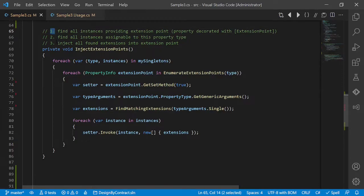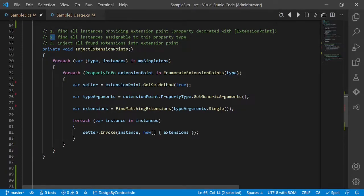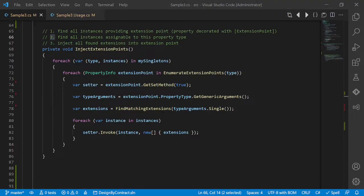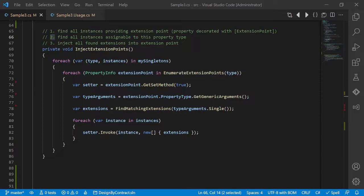We first try to find all instances providing extension points, which are properties decorated with extension point attribute. Secondly, we find all instances assignable to the property type. And third, we inject all found extensions into the extension point. During the implementation we discovered that handling all the cases would be pretty complex. So we decided to accept limitations and make assumptions during the implementation.